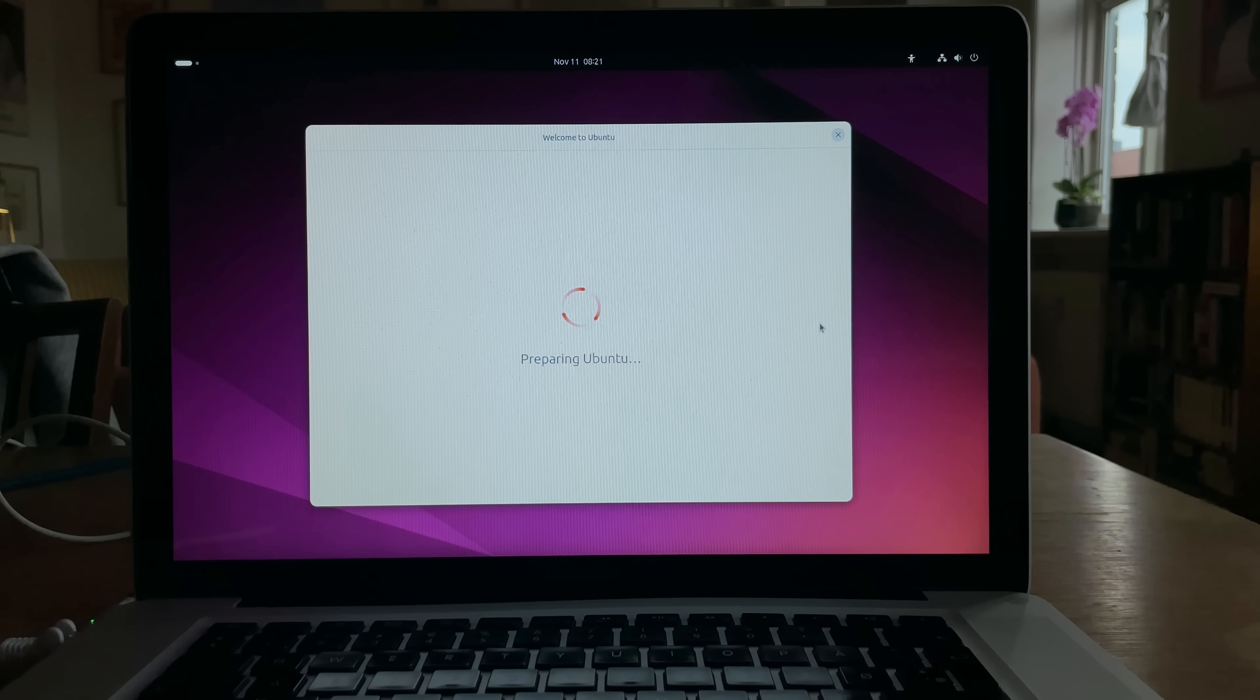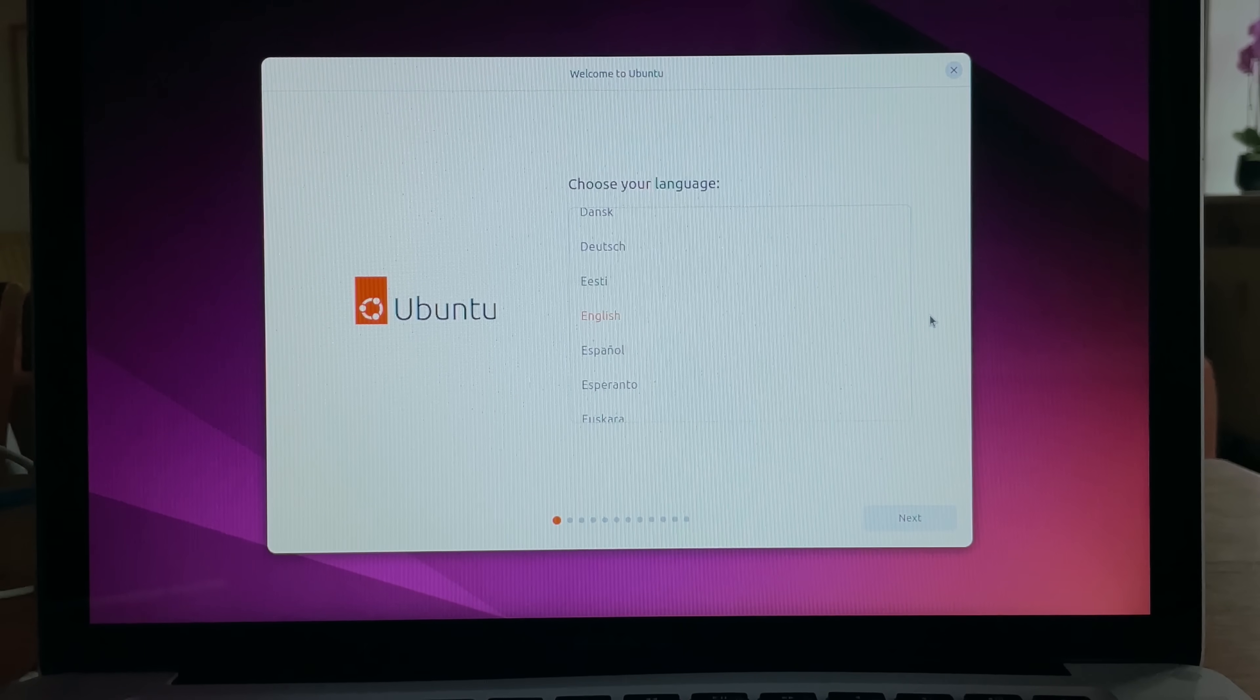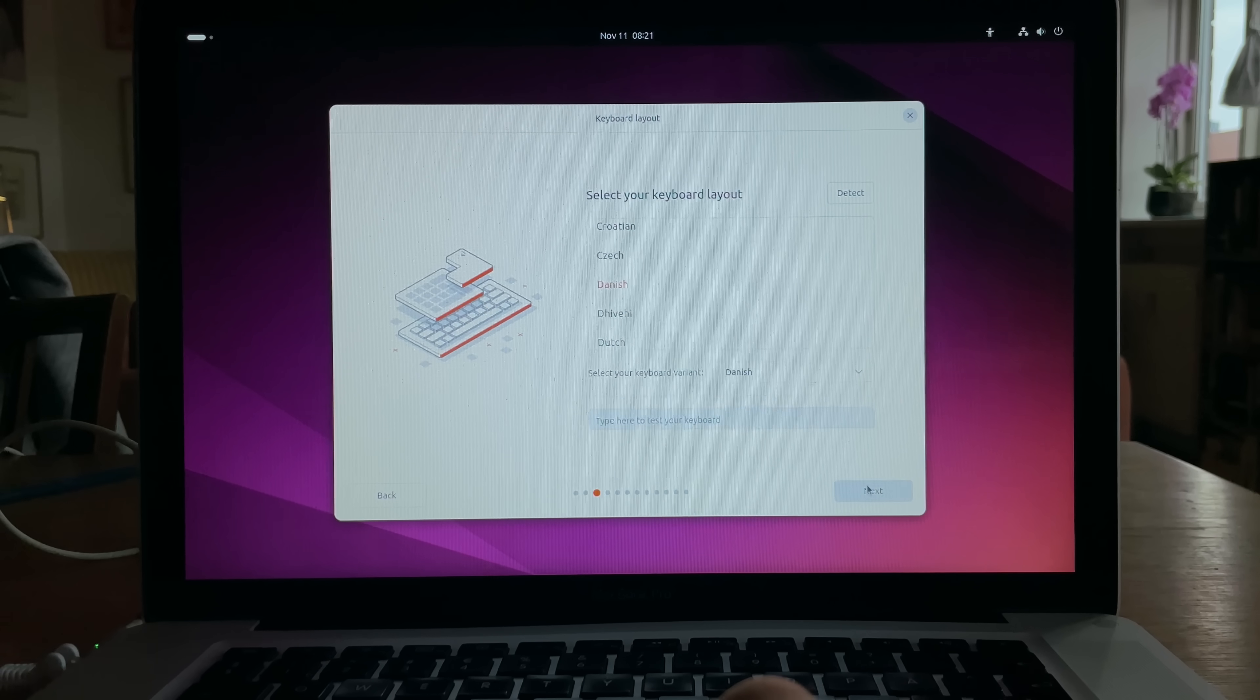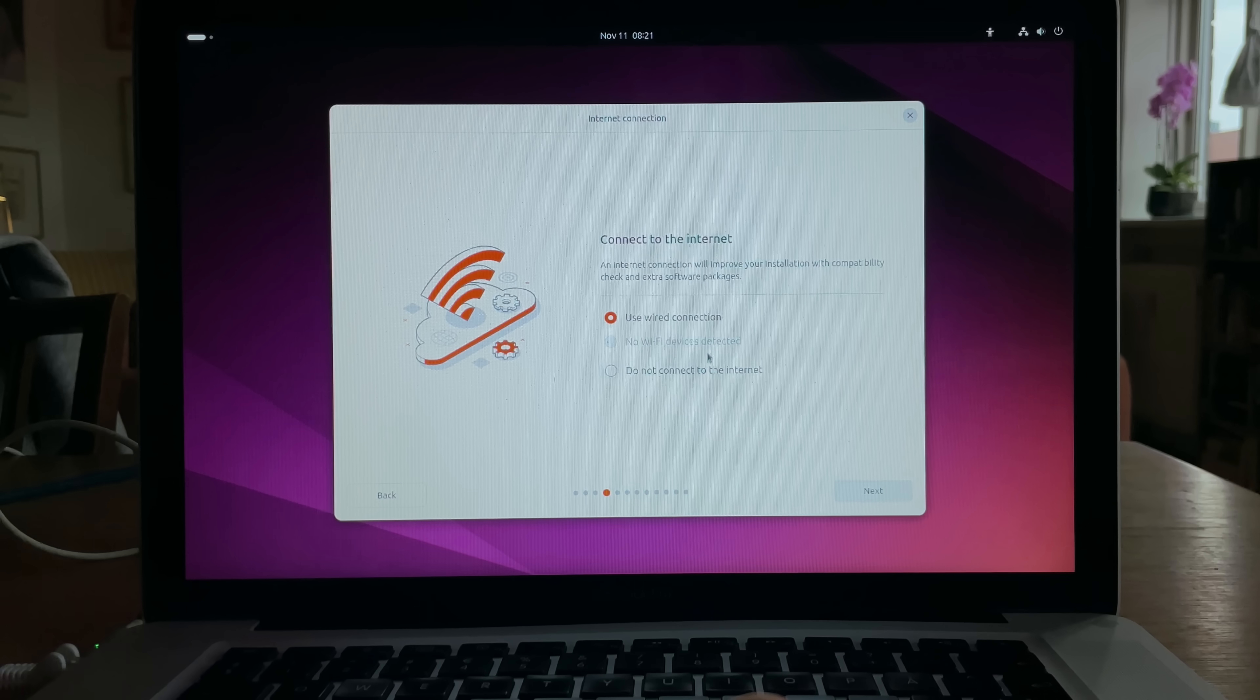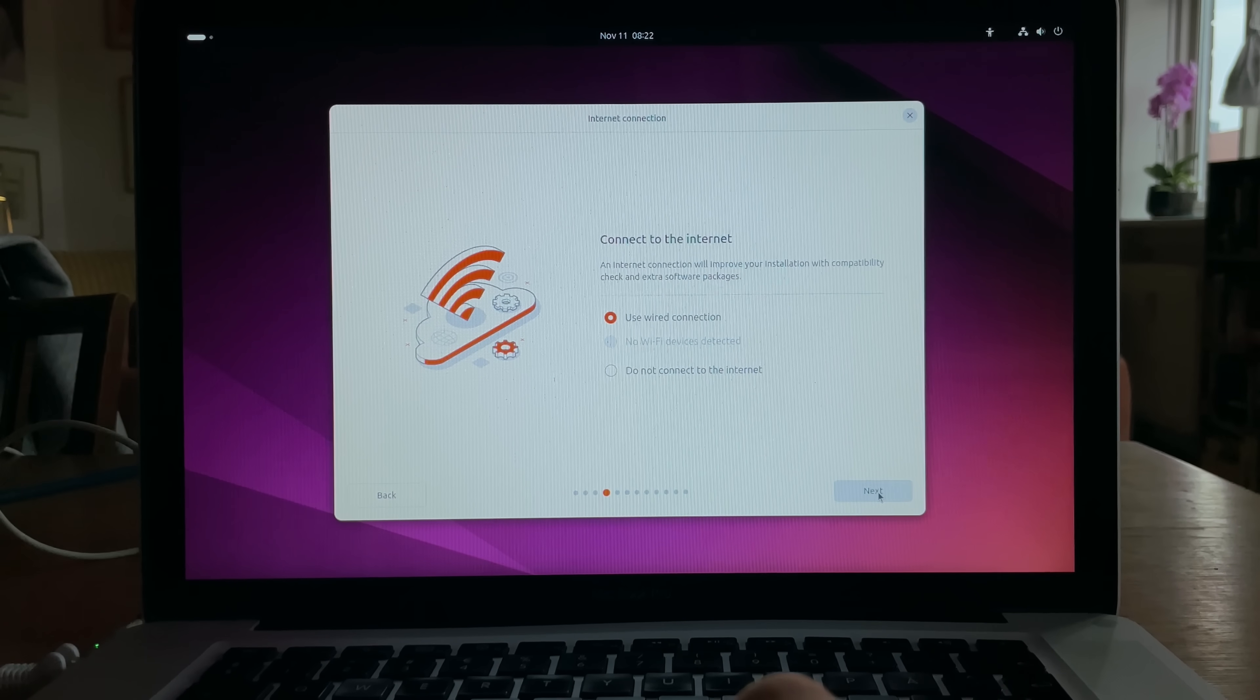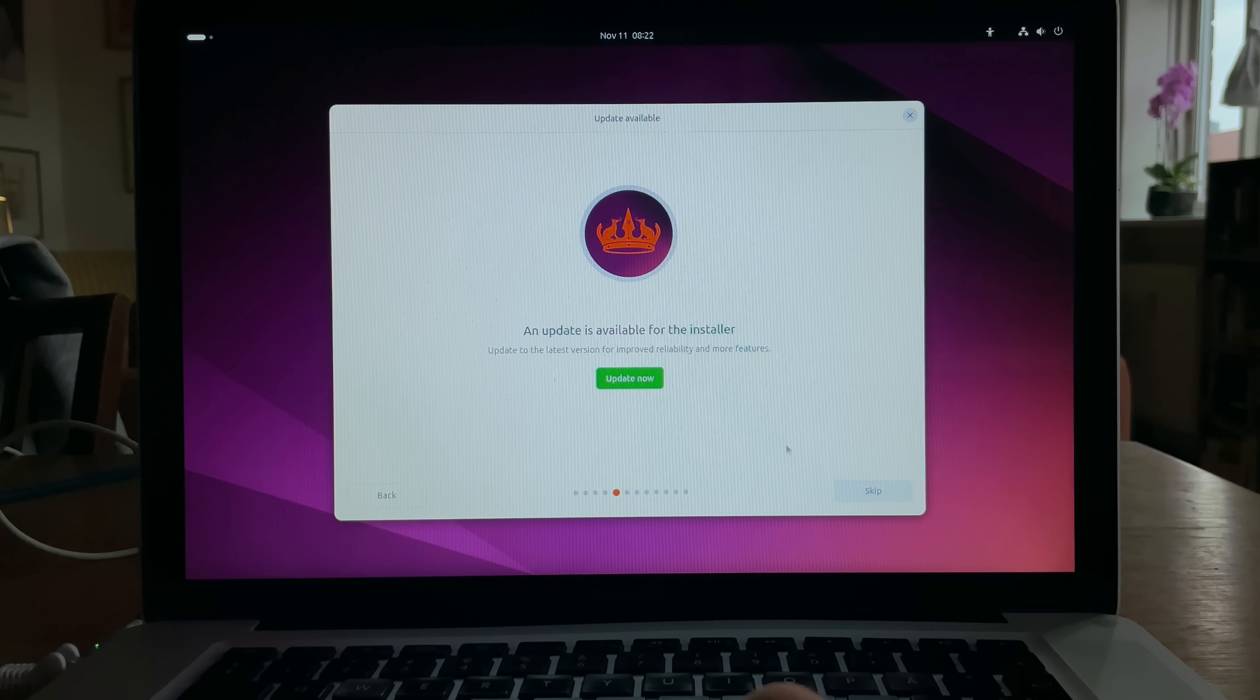Preparing Ubuntu, cool. Let's set it up. Language, English, keyboard layout, Danish. Connect to the internet, use Wired. It's really a luxury that we have that. An update is available. Skip.